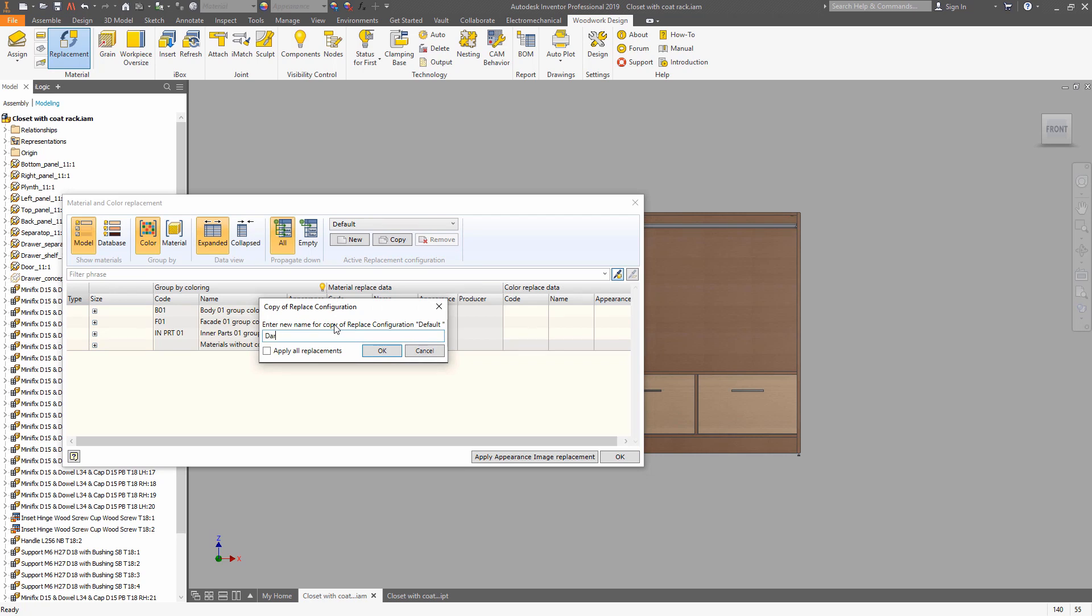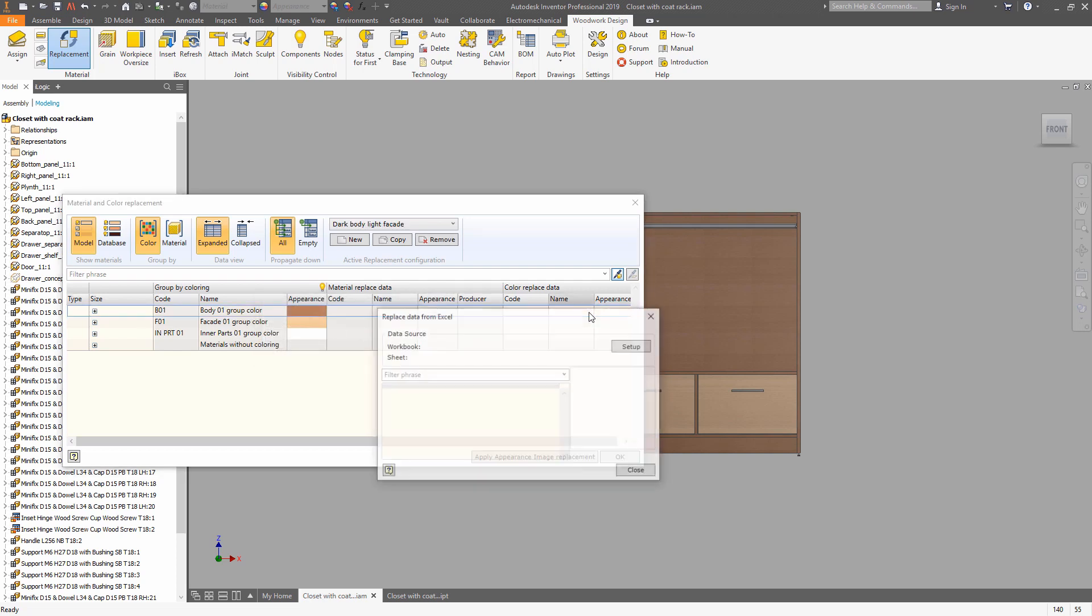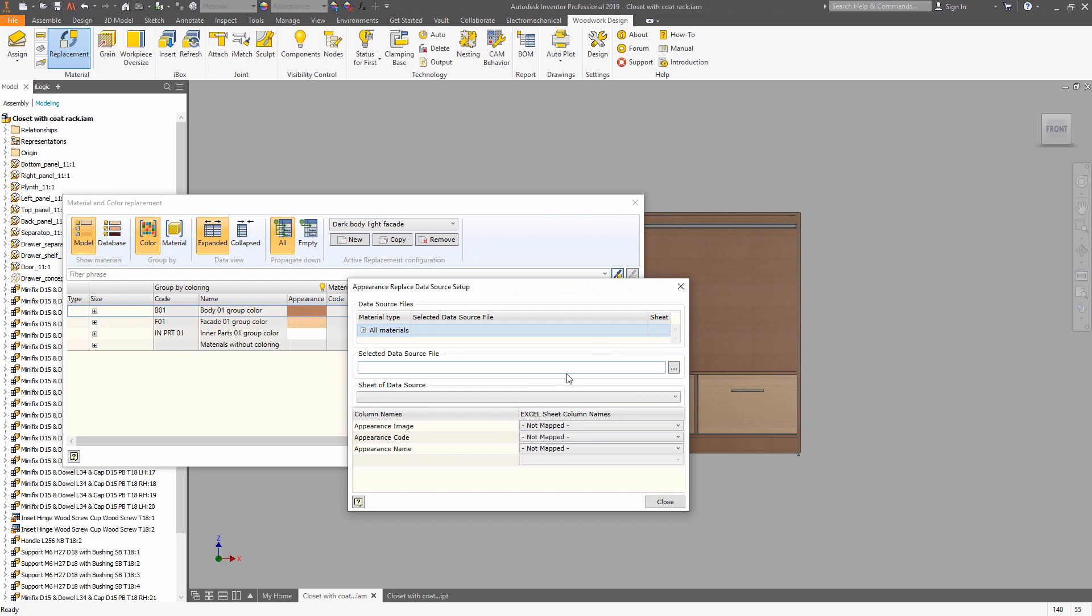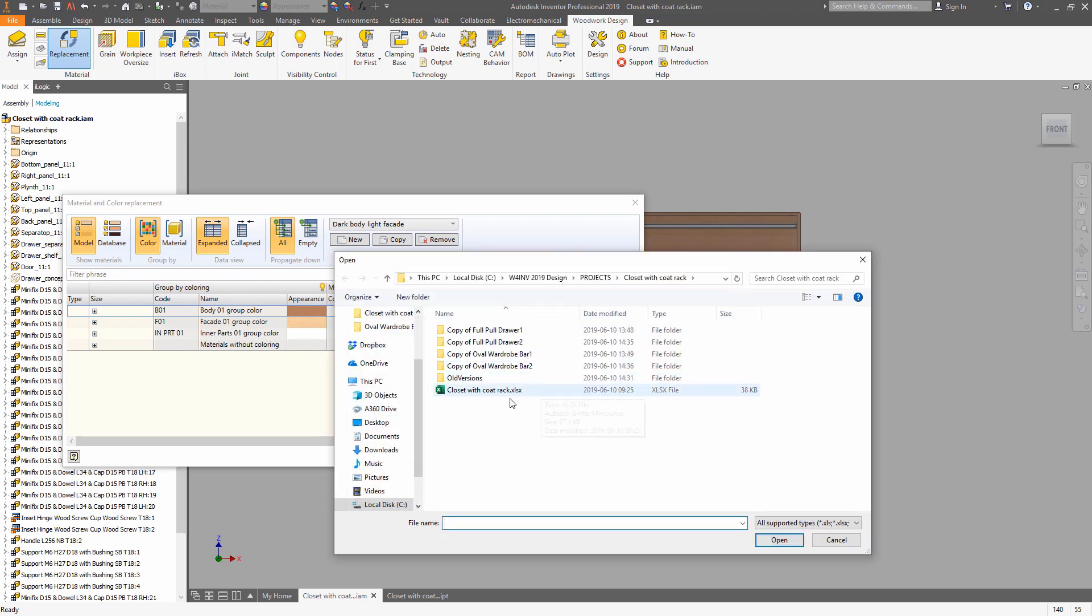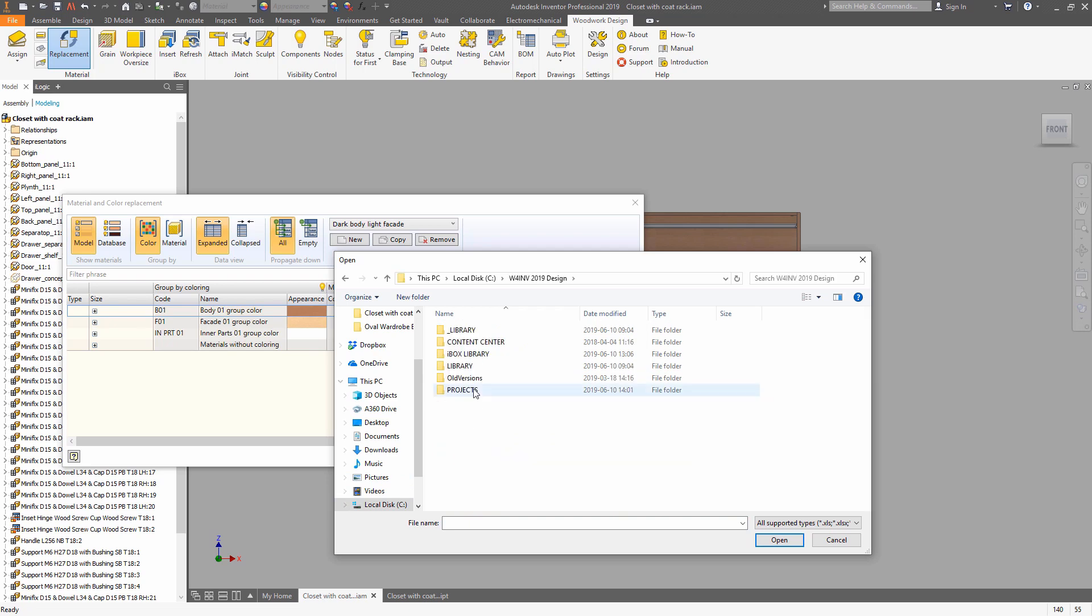So first, give the name to New Material Replacement Scheme. And then click on this sign, use Setup, and choose an Excel file which will be used as a source.